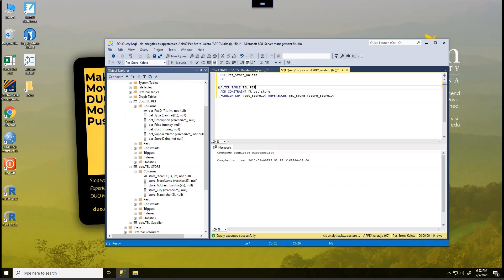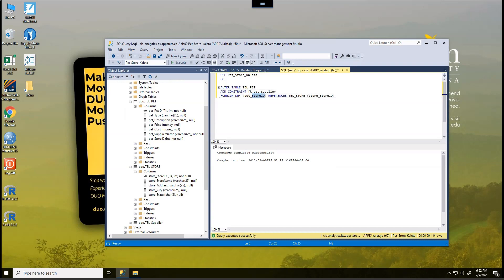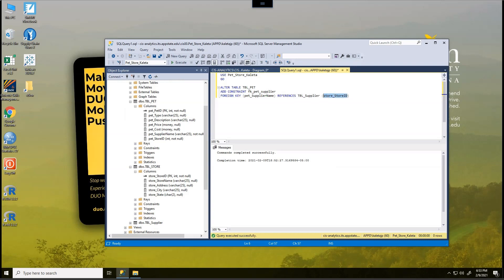Now, we're going to do the same thing, not just with the pet store, but also the supplier. So we're going to still alter the pet table. But this time, we're going to call this foreign key. It's going to be between the pet table and the supplier table. And the foreign key this time inside the pet table is going to be the supplier name. And the one that is in the table supplier is going to be the supplier underscore supplier name.